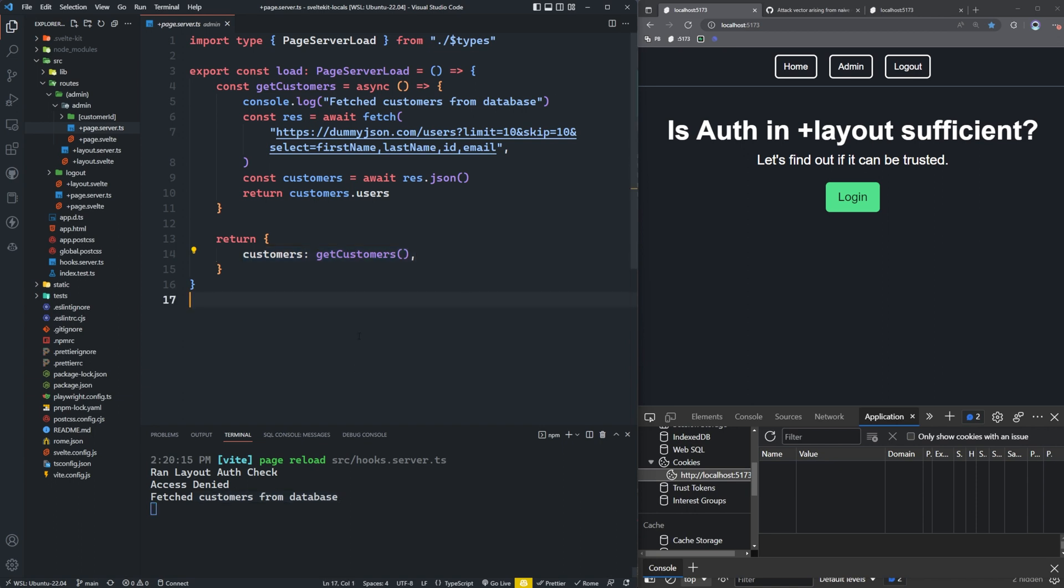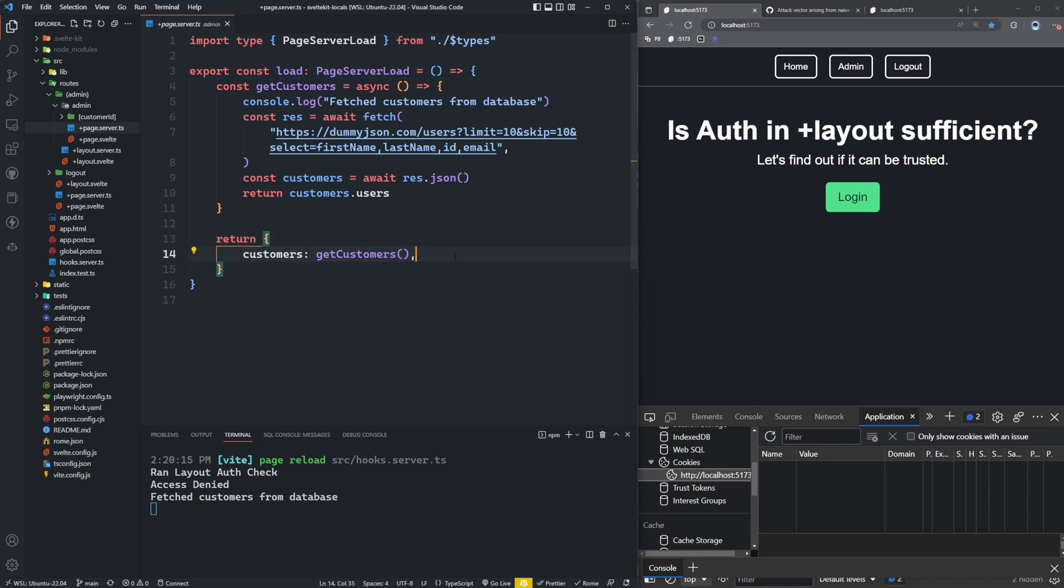Well, that's because all the load functions are run at the same time in parallel. And you can look at the SvelteKit documentation at parallel loading and you will see. So this page.server doesn't even know that you're not authenticated. It's going to run this load function regardless. So we're making a call to our database without even being logged in. So that's one concern right there immediately. But that's not the worst of it.